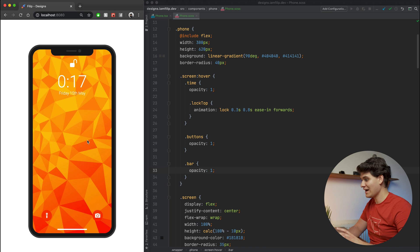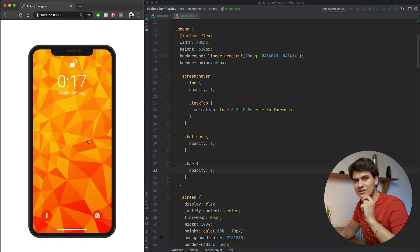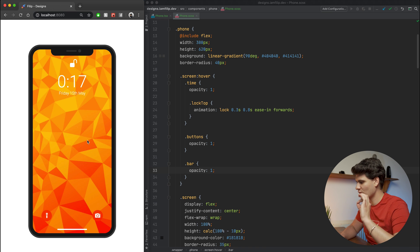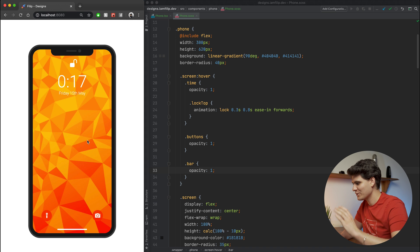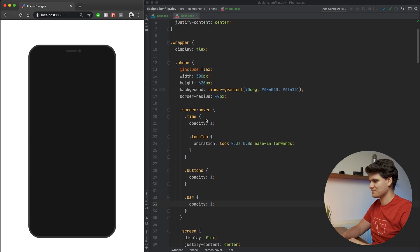So do we have anything left? Is this everything? No, it's not everything — we have one last little touch to go, which is creating those buttons on both sides.